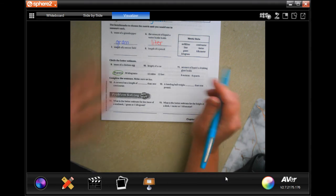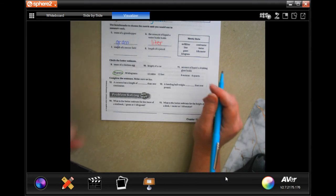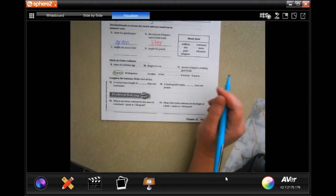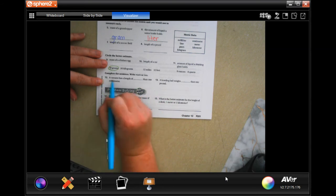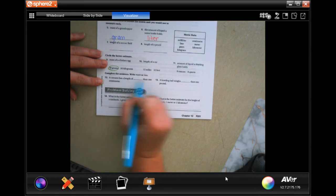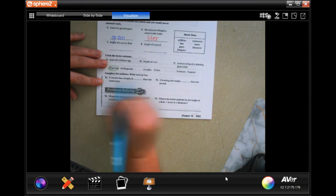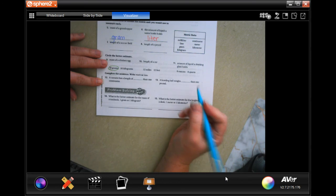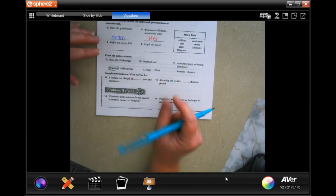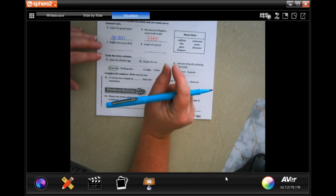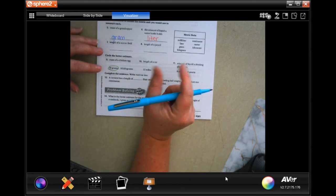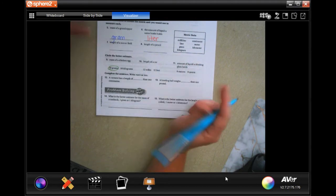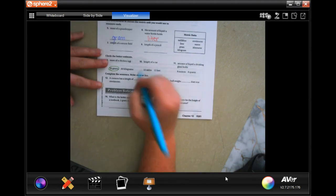We're going to go down and a camera has a length of blank than one centimeter. So a centimeter is pretty tiny, so a camera is probably going to have more.